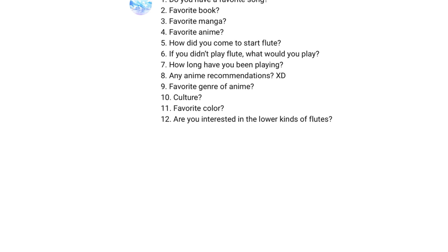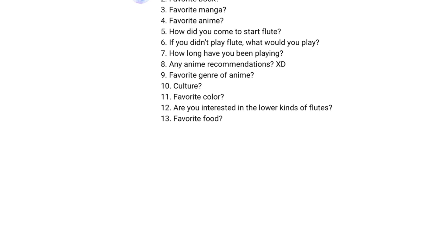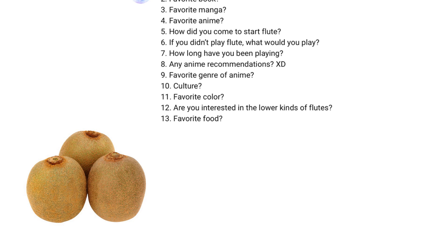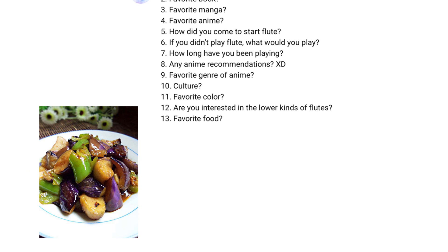Are you interested in the lower kinds of flute? You couldn't have phrased it any better, could you? Favourite food? I eat nothing but kiwi, of course. I would say fried avocado.